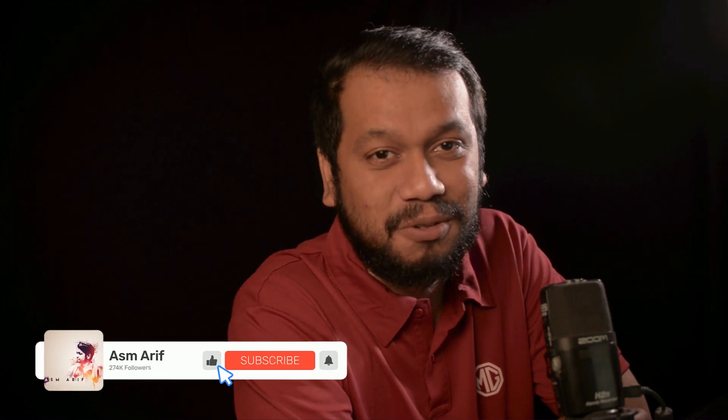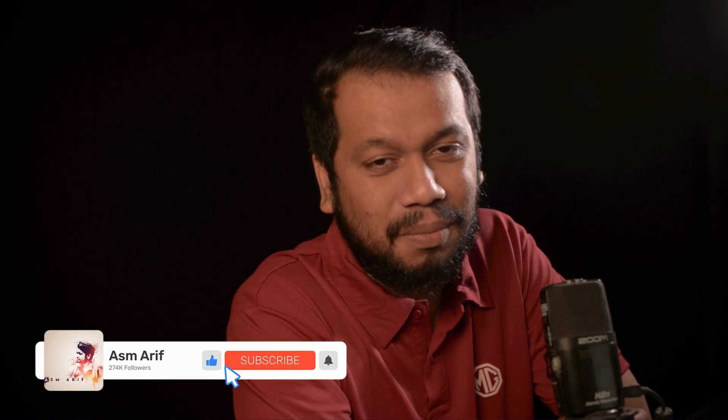Hello everyone, it's me ASMR Arif welcoming you to my new logo design tutorial. Today I'll show you another triangle logo with small triangles and I'll show you the whole process in Illustrator. If you're new to my channel, please subscribe and hit the bell icon for new notifications.